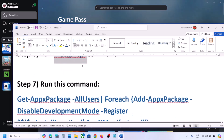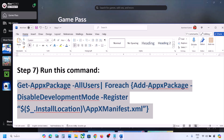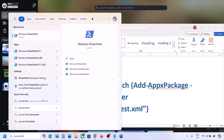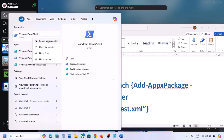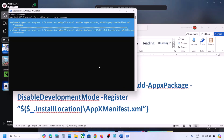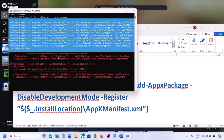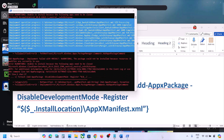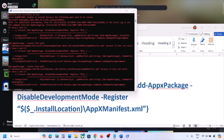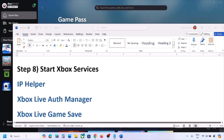The next step is to run a PowerShell command. The command is provided in the video description. Copy the command, type 'PowerShell' in the Windows search box, right-click Windows PowerShell, and click Run as Administrator. Click Yes to allow, paste the command, and hit Enter. During the process you may see errors in red — just ignore them and let the process complete.